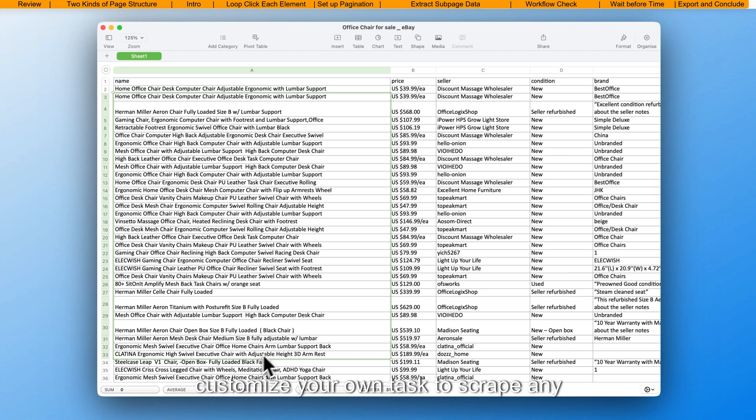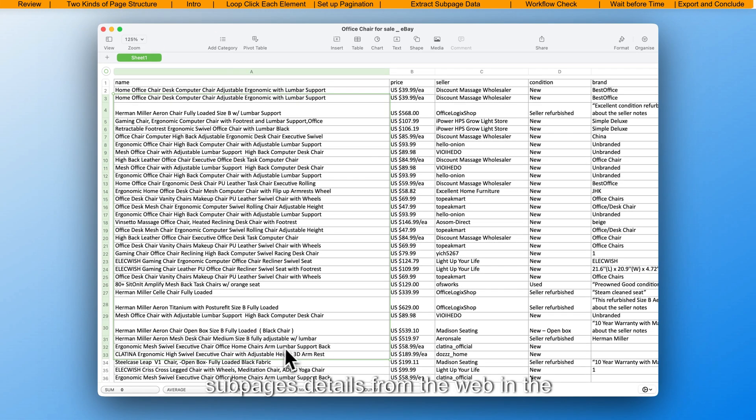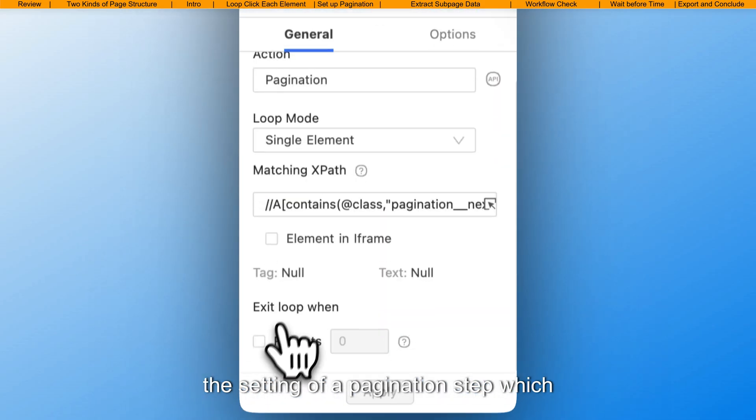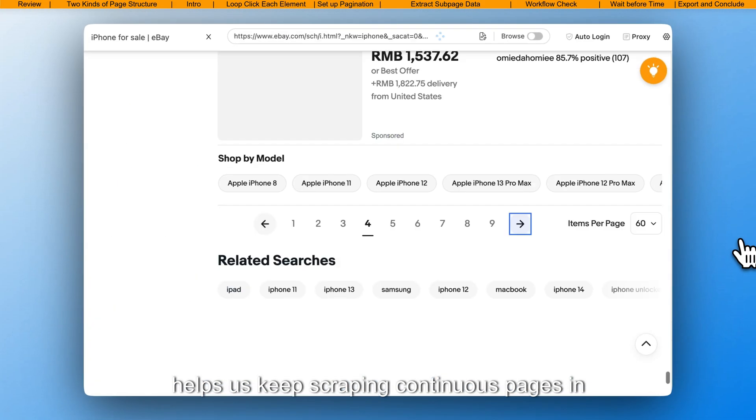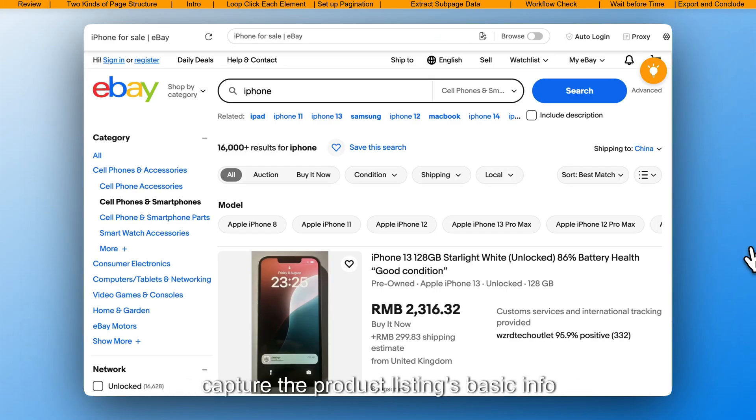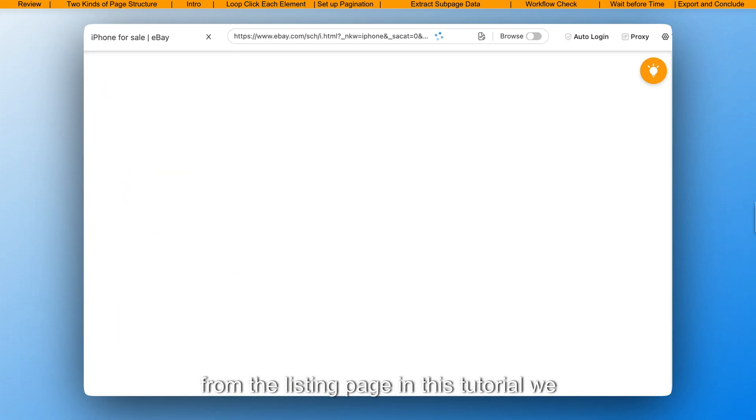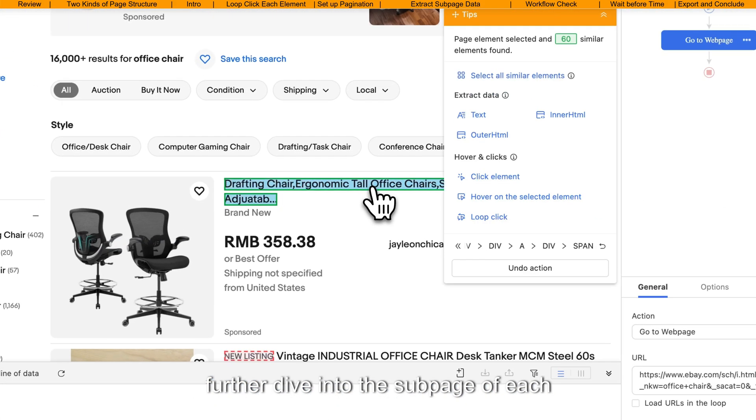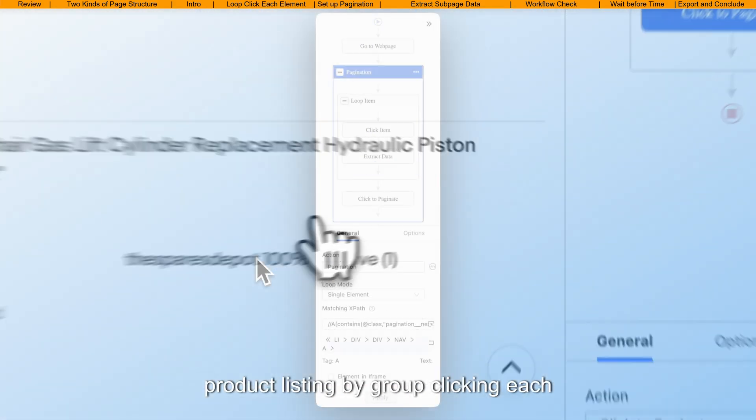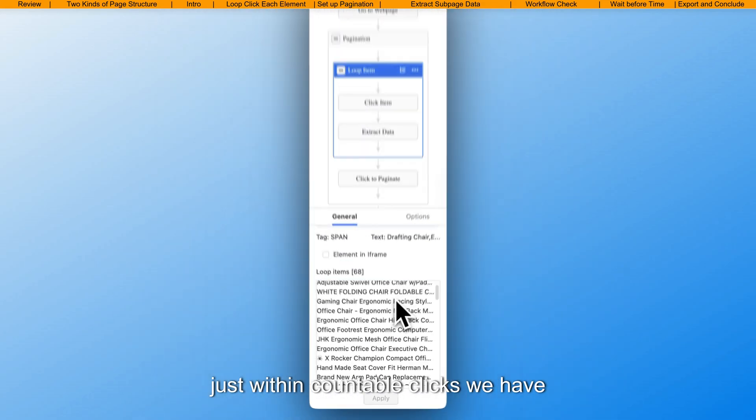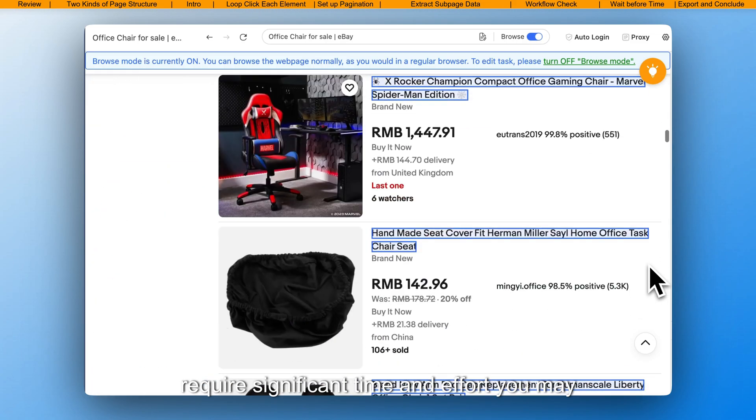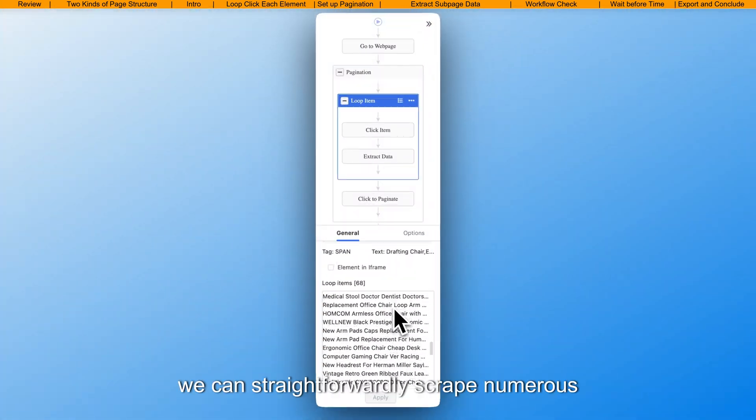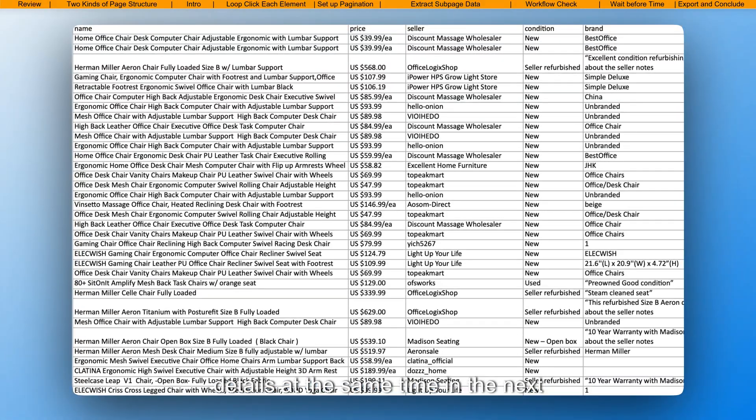In the previous tutorial, we specifically learned the setting of a pagination step, which helps us keep scraping continuous pages in a certain repeating number, and then we can capture the product listing's basic info from the listing page. In this tutorial, we further dive into the sub-page of each product listing by loop-clicking each element. Just within countable clicks, we have captured lines of data that would otherwise require significant time and effort. You may find that, with the help of the pagination setting and loop setting, we can straightforwardly scrape numerous details at the same time.